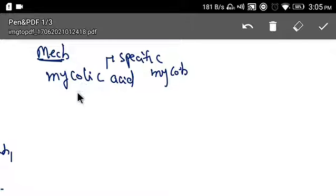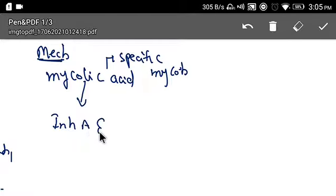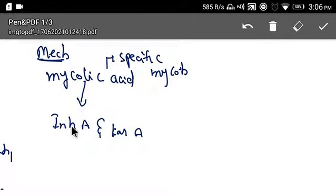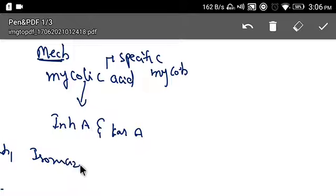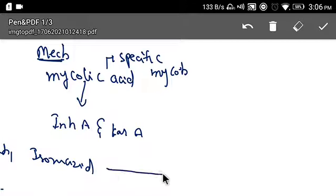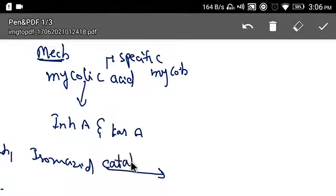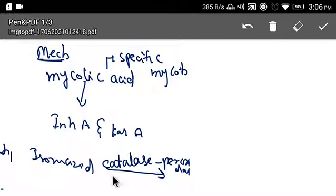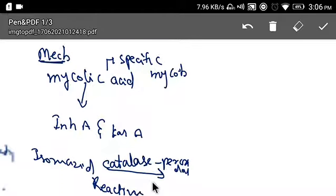In mycobacterium, mycolic acid is encoded by two genes: inhA and kasA genes. When you give isoniazid, it is acted upon by an enzyme in the mycobacterium called catalase-peroxidase. After being acted upon by this enzyme, isoniazid forms a reactive metabolite.